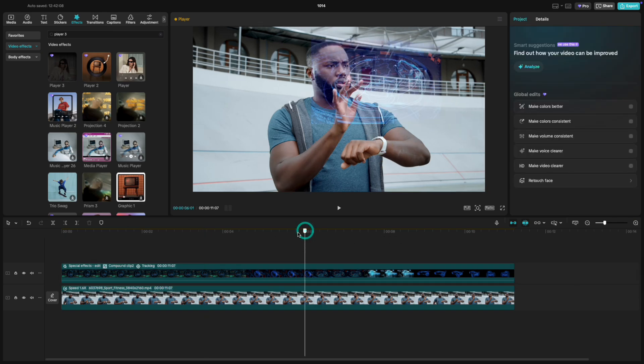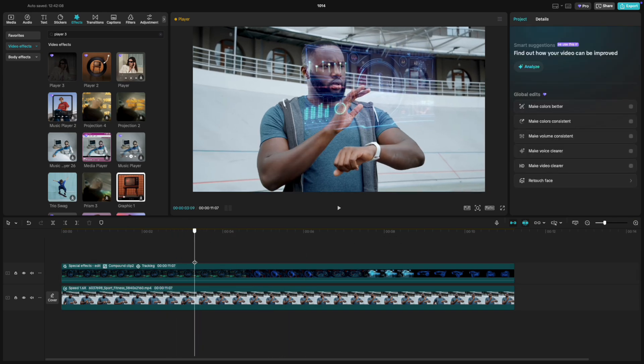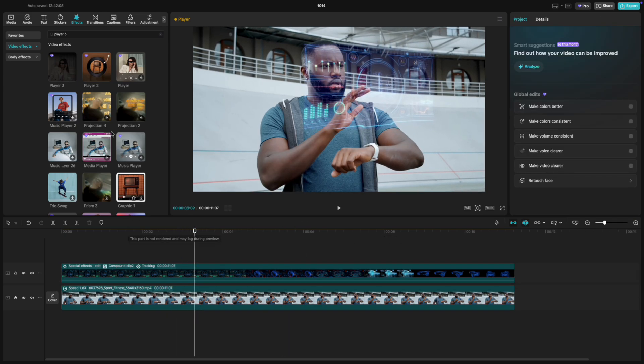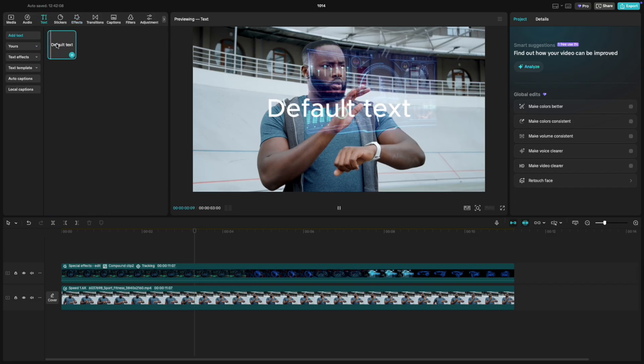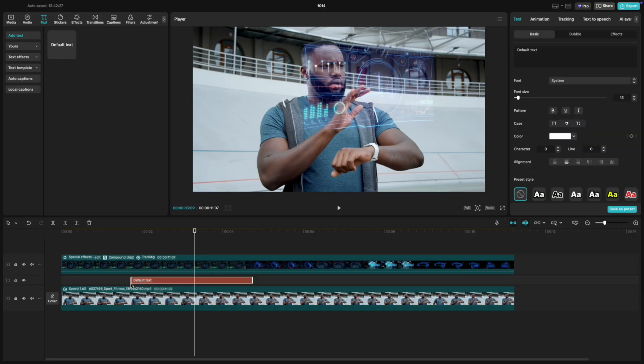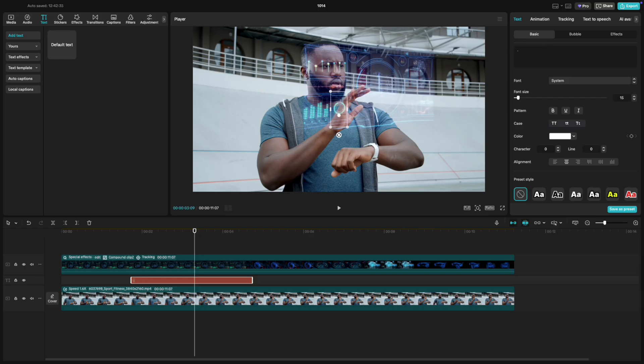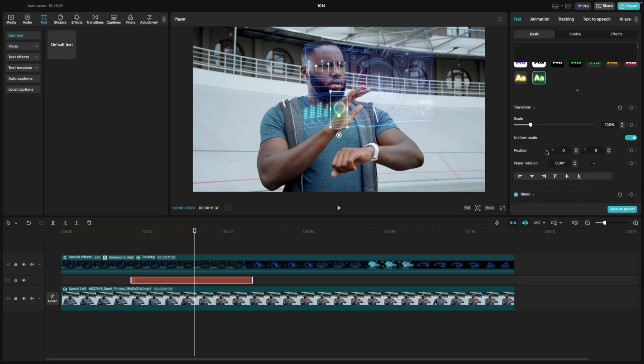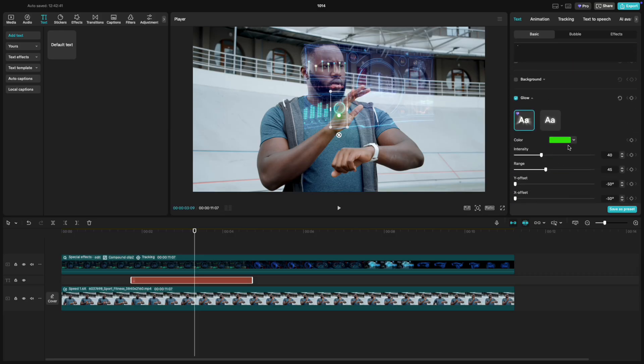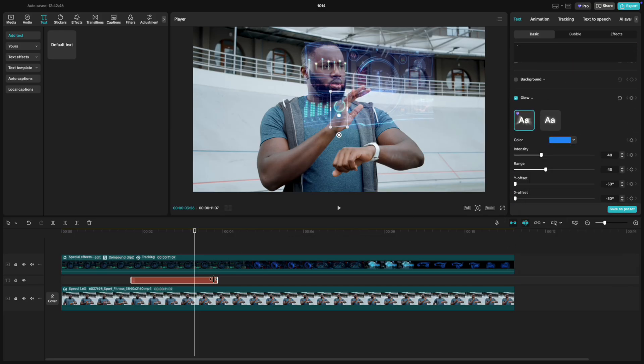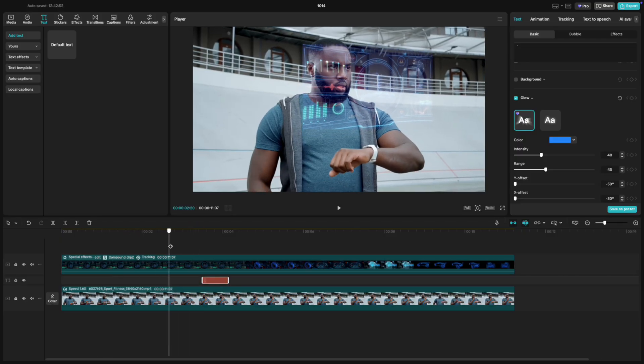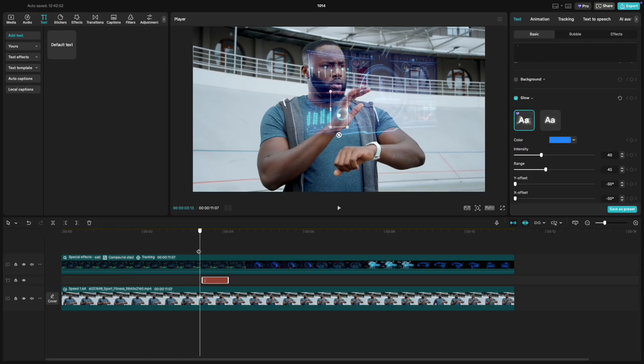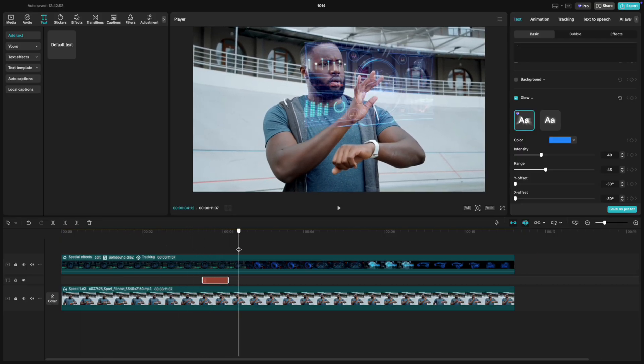Now that our hologram is tracked, let's make it feel interactive, like he's actually touching it. Go to Text, select Default Text, and drag it between your main video and the hologram clip. Inside the text box, type a single period, just a dot. Under Text Presets, choose the Glow style and change the color to a bright blue. This will act as the touch point. Each time his finger touches or slides across the hologram, we'll place one of these dots.